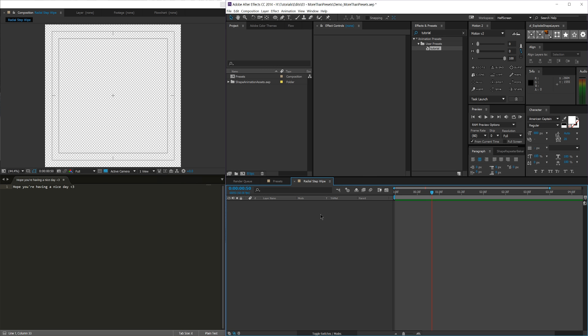Hey guys, Rio here, and welcome back to another Daily Tut — daily tutorial here on Tegah Designs, the show where I sort of show you guys the effects, techniques, and methods I use to make my life a ton simpler when creating motion graphics in Adobe After Effects.